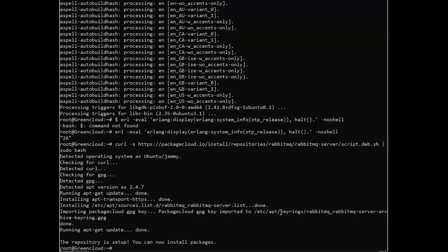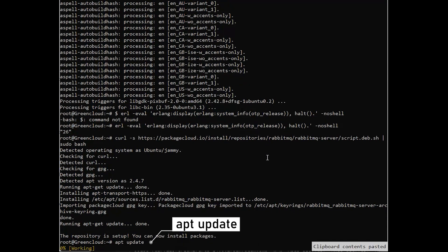Next, to install RabbitMQ server on Ubuntu 22.04, update the apt list, then install the RabbitMQ server package.